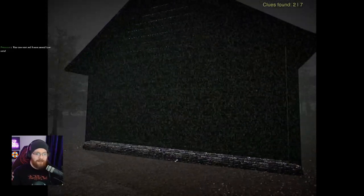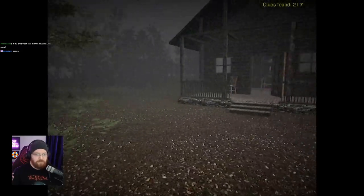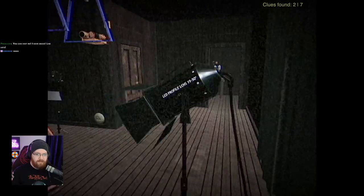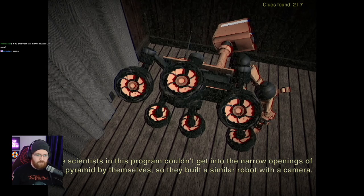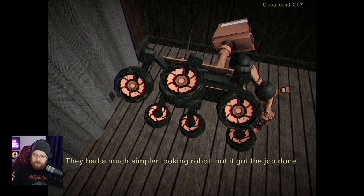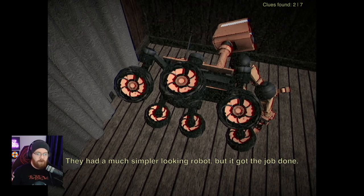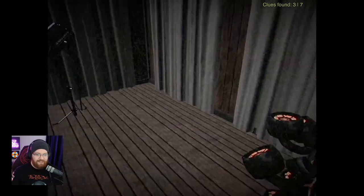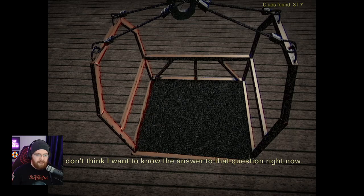A cabin. A whole-ass building. I can visit you. You have grass - lots and lots of grass. I know someone with a lot of grass. Noted. Is this my Rover? That's my Rover! I've seen a thing like this once before on a program on TV about the pyramids. The scientists couldn't get into the narrow openings by themselves, so they built a similar robot with a camera. They had a much simpler-looking robot, but it got the job done. I wonder what this machine has seen. It's seen some things. What horrors awaited? Is that an elevator in the middle of the room? It looks like an elevator - but where does it go? I don't think I want to know the answer to that right now.